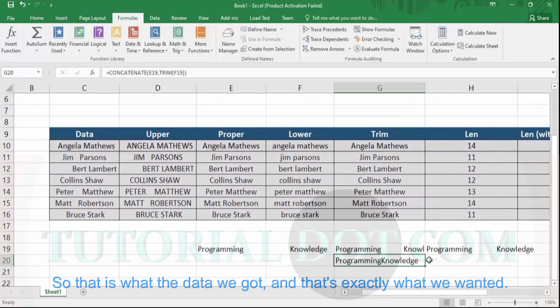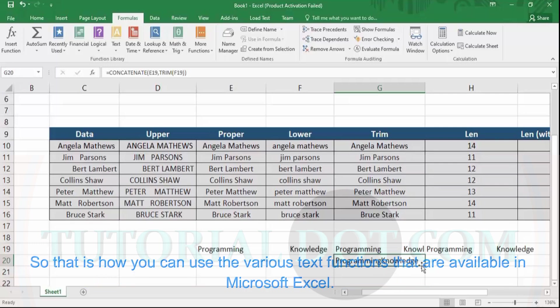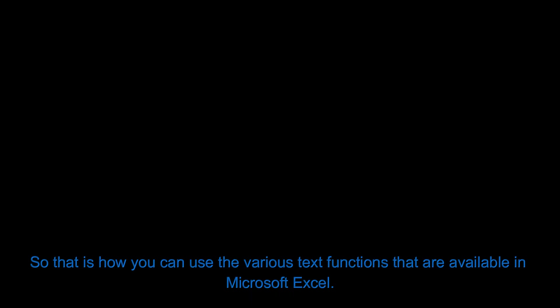That is exactly the output we wanted. That is how you can use the various text functions available in Microsoft Excel.